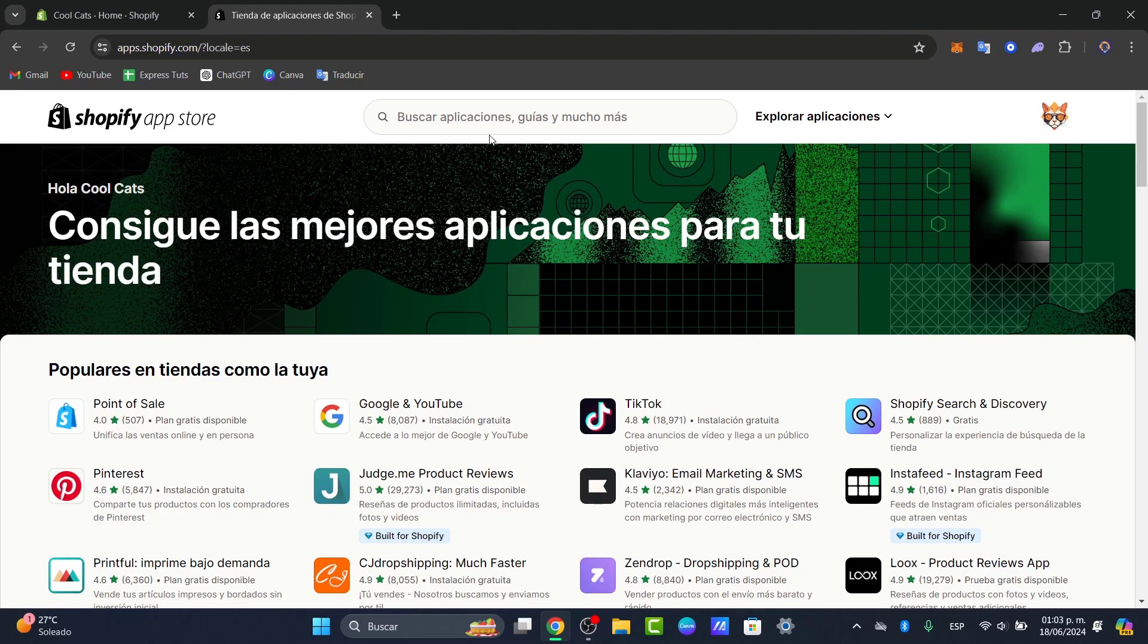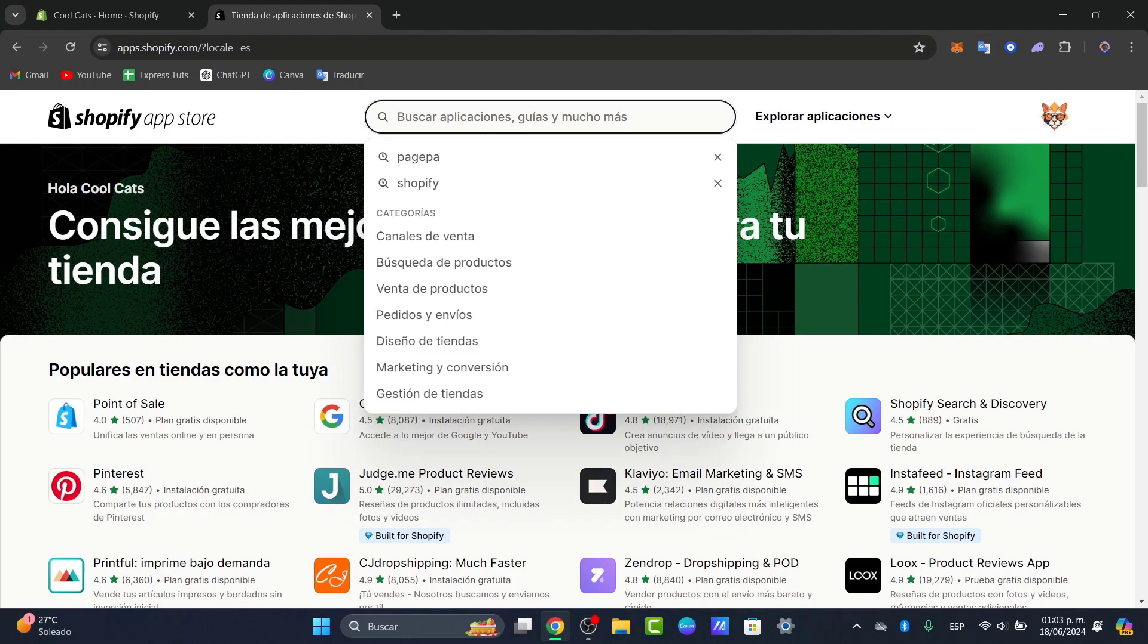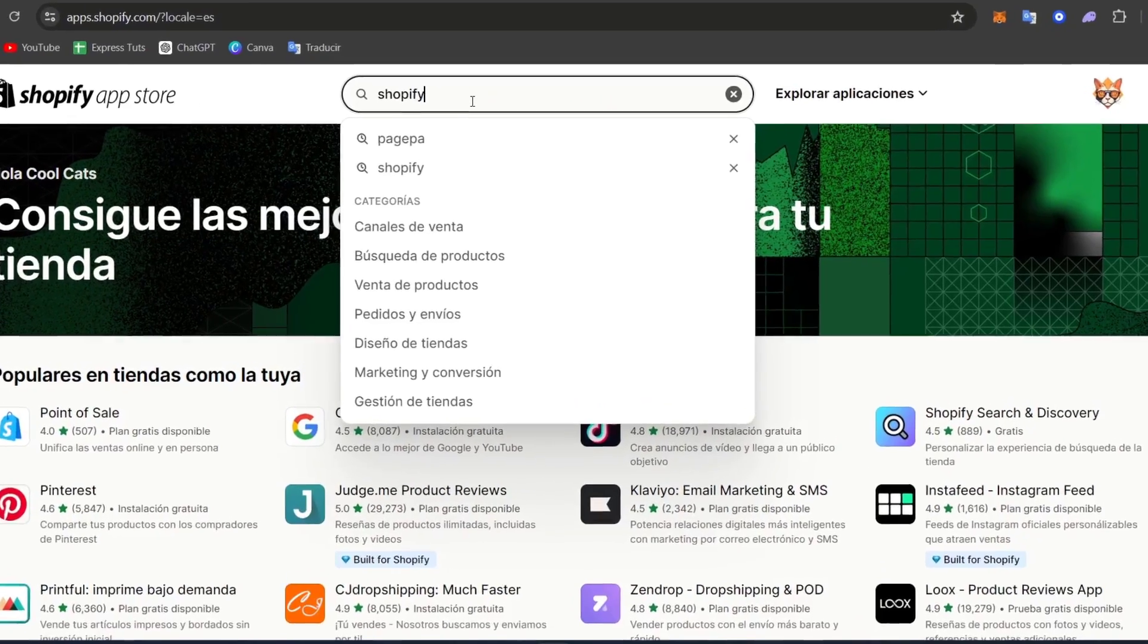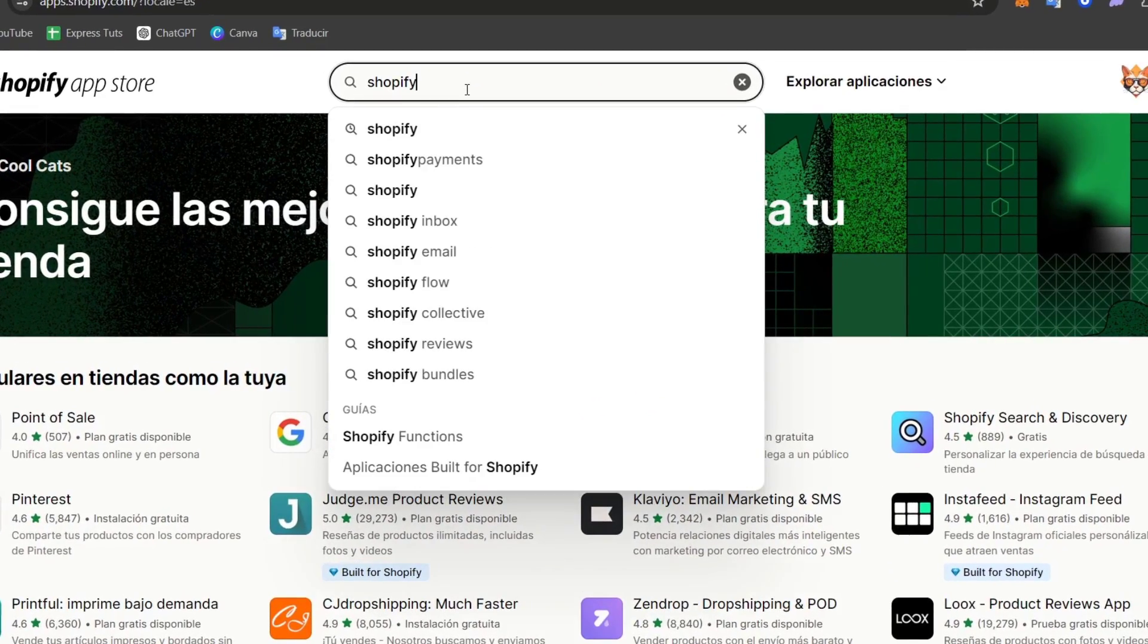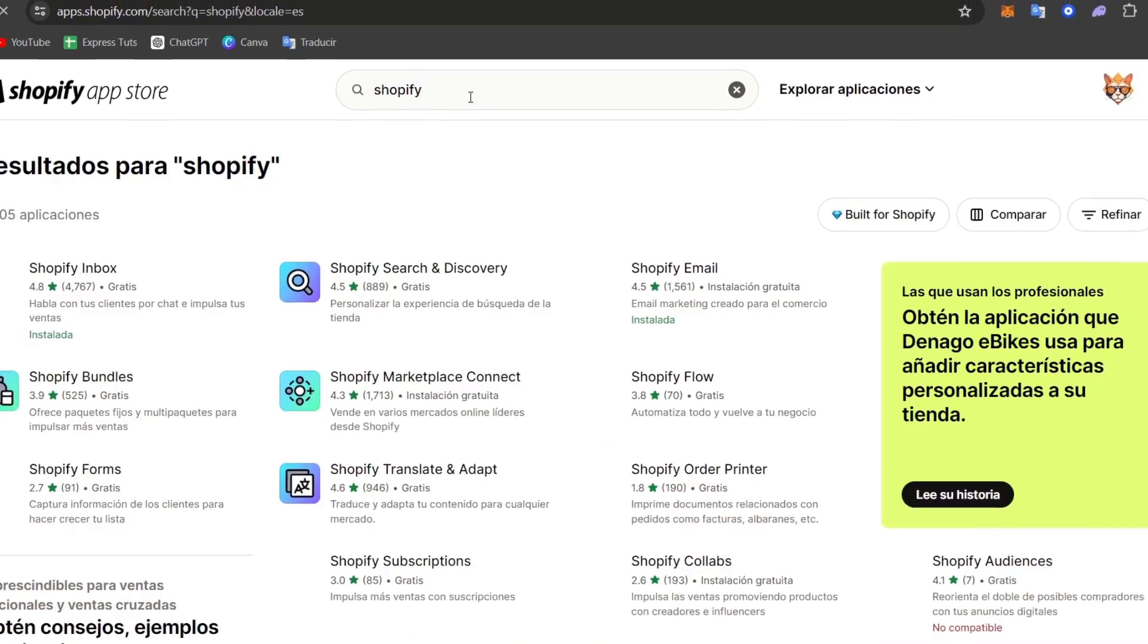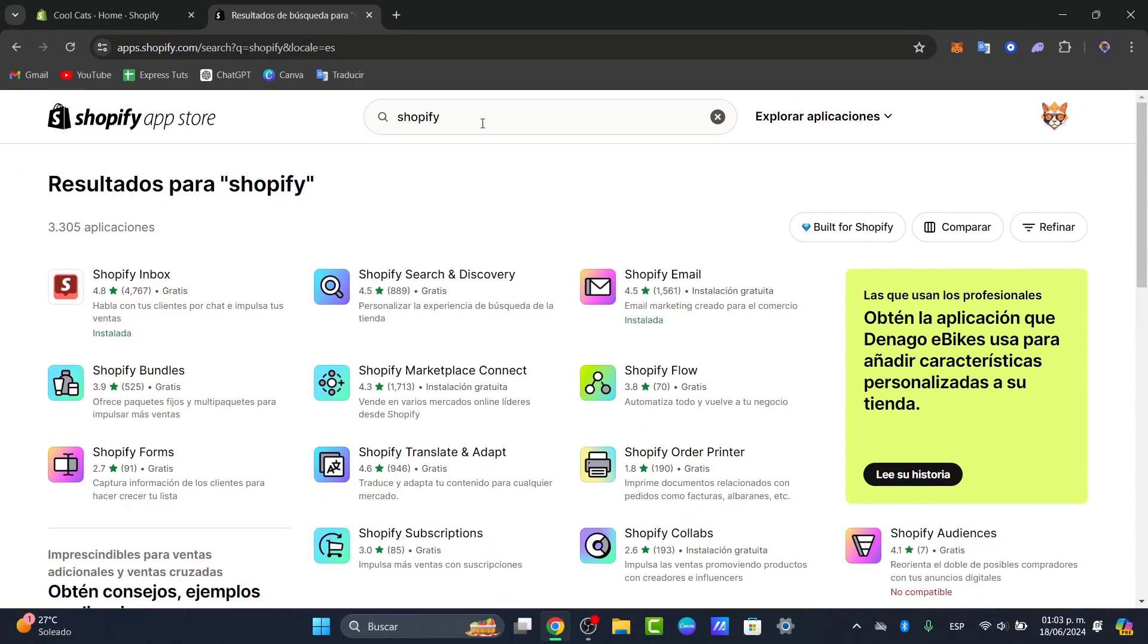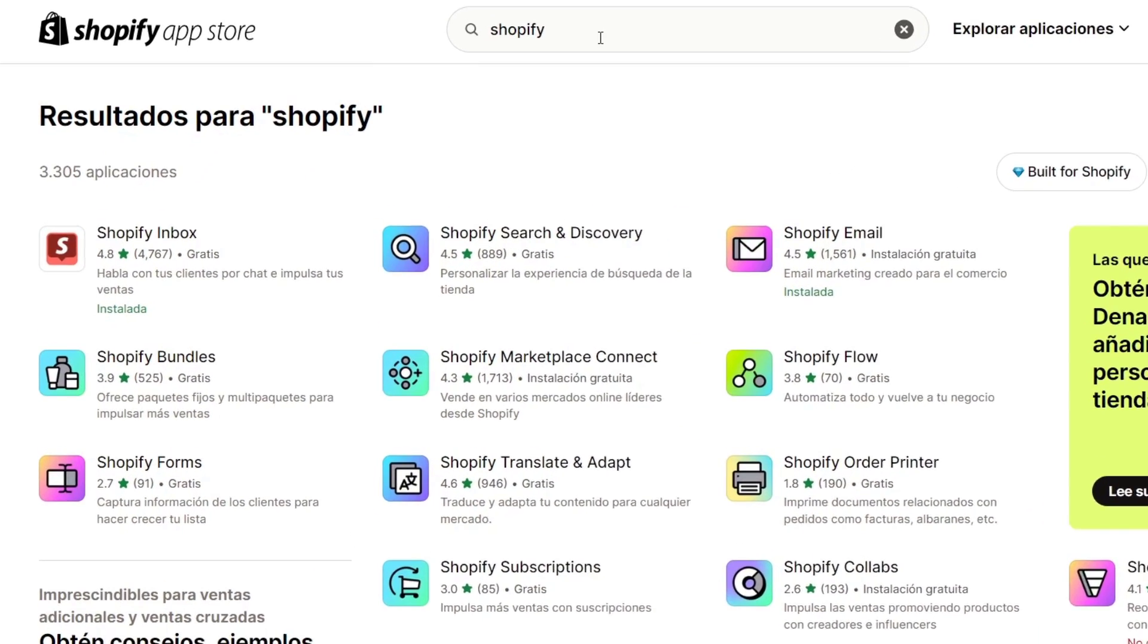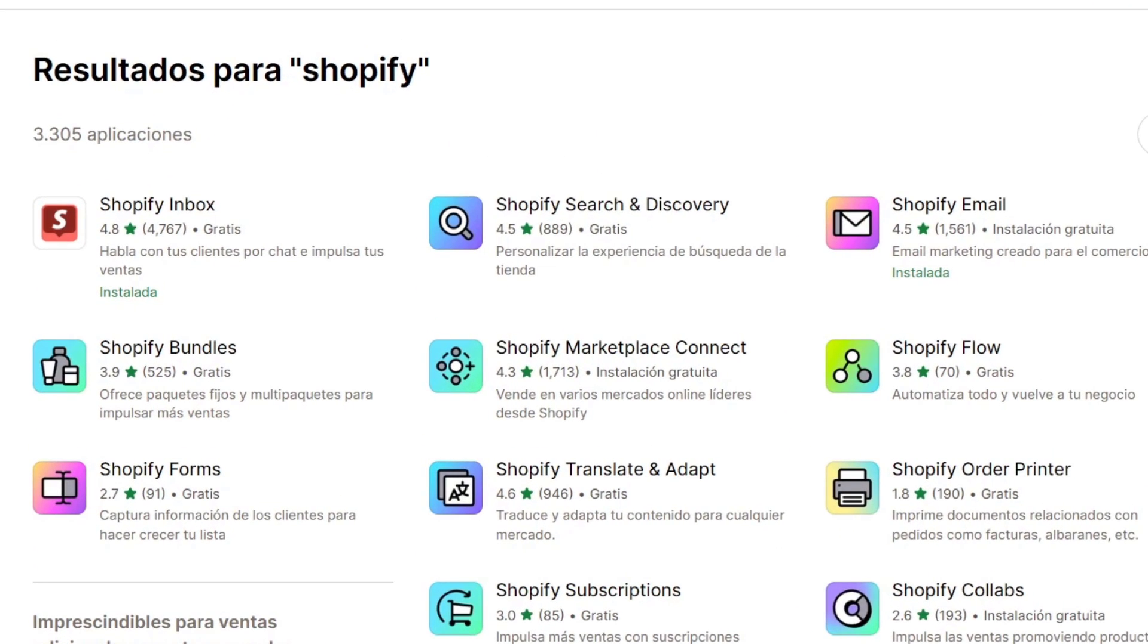If I go to the upper side, you can see we can type the word Shopify. If I type Shopify, it's going to show me a lot of applications that were created for the Shopify store.